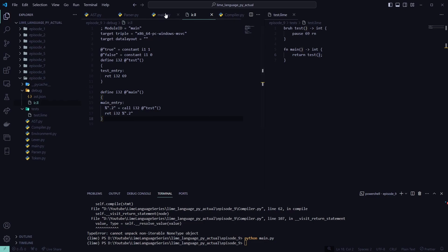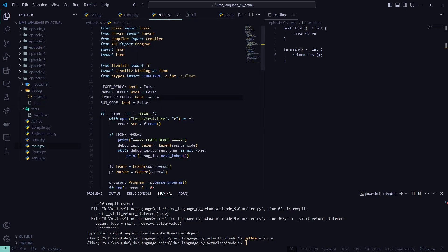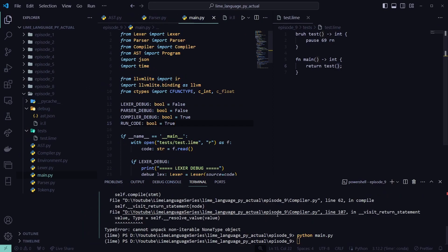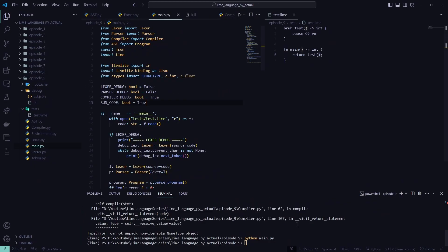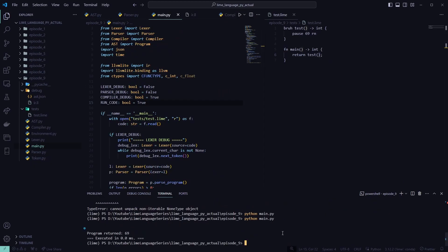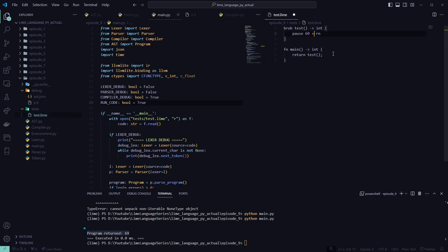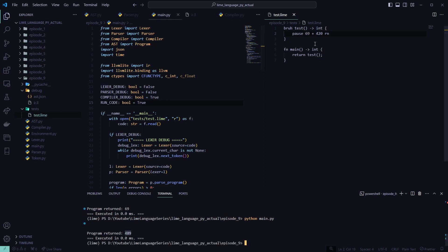So now that we run that, and we can see our program returns 69. So we can plus another god number. And here we go. Now our program is returning. So we're able to call these functions.